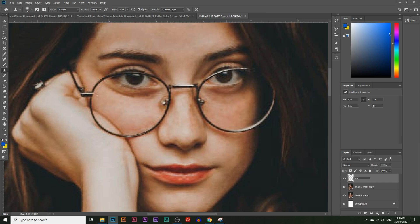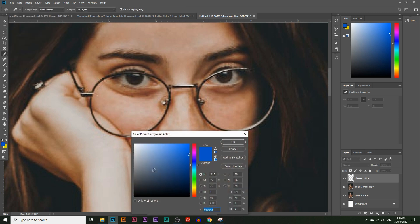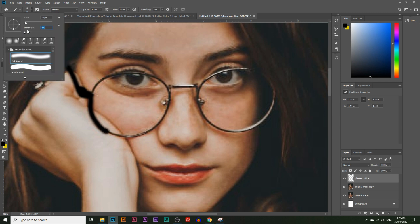Now I'm going to create a new layer and call it 'glasses outline'. Then I'll go to the paintbrush tool and choose a simple brush — the thickness should be roughly the thickness of the glasses or whatever you're trying to hide. I'm going to choose a black color; it doesn't really matter what color as long as you can see it clearly. Make sure the glasses outline layer is selected.